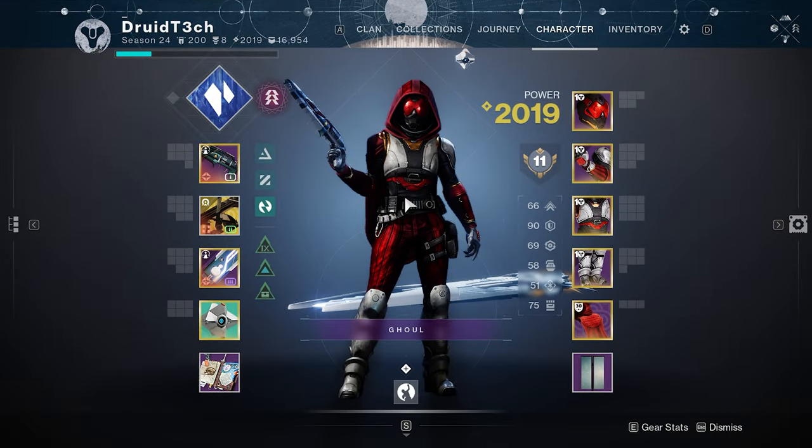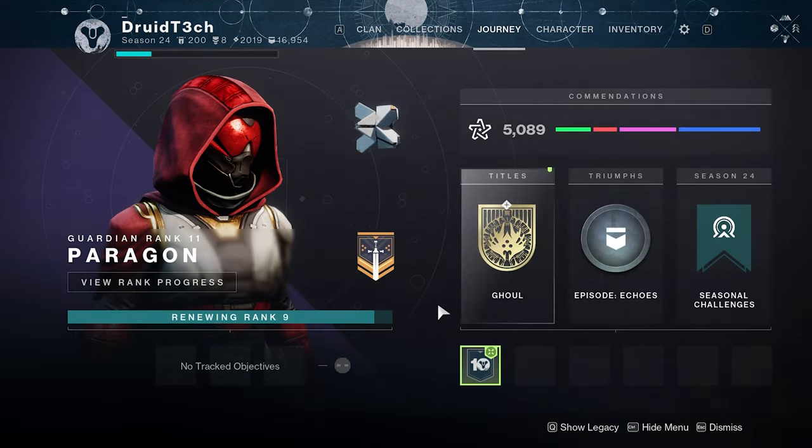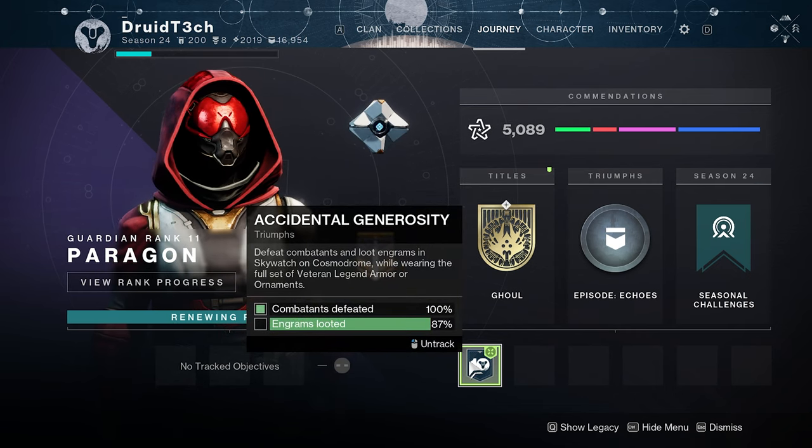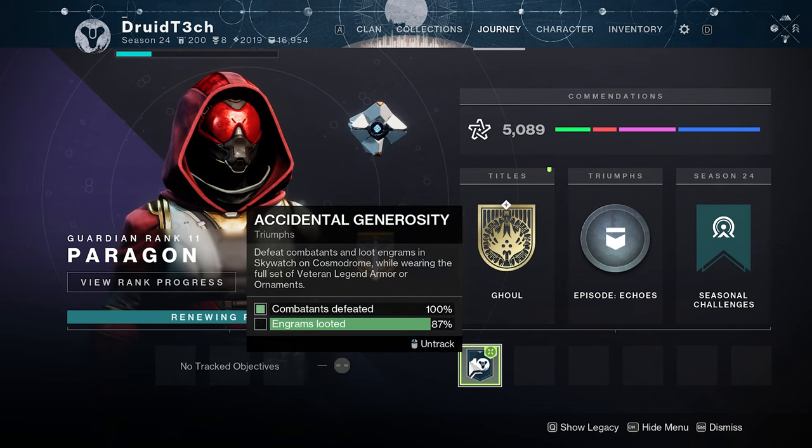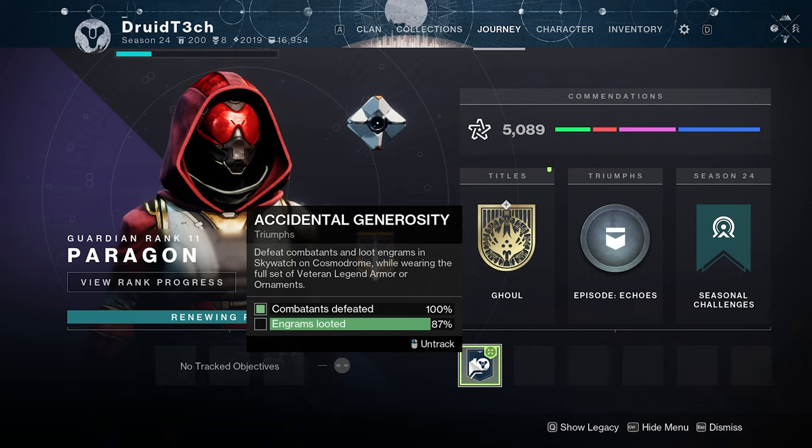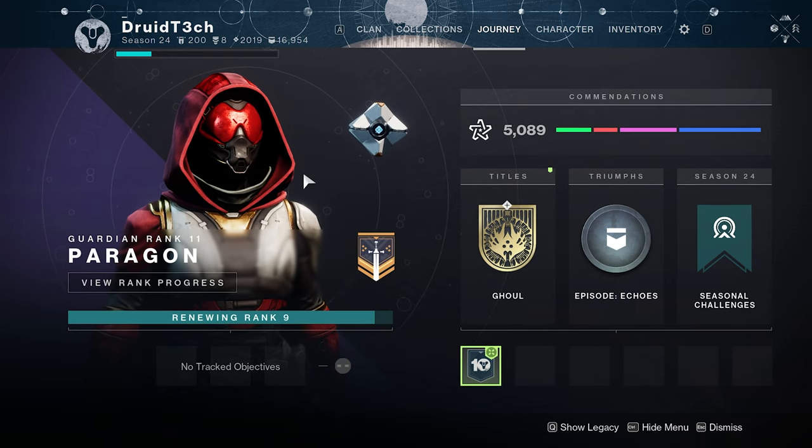Alright, so today I'm going to show you how to get this triumph done, which is for the Legend title. It requires getting engrams rooted in Skywatch while wearing the veteran armor or ornaments.